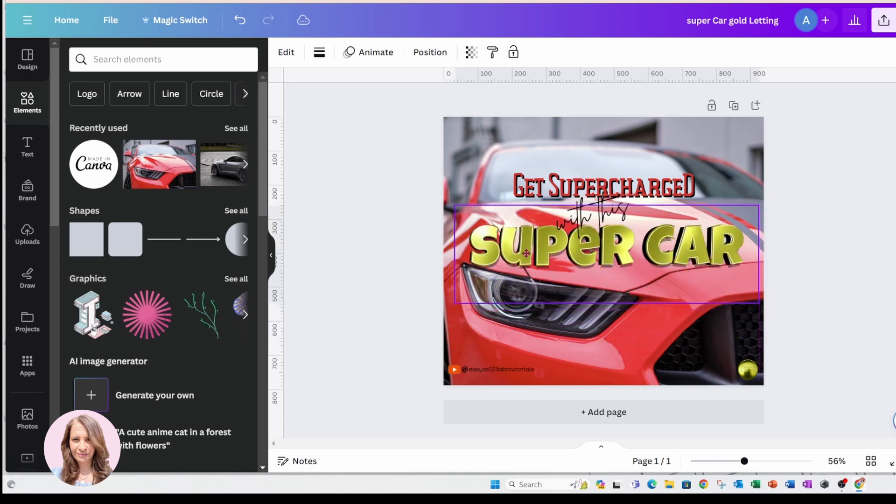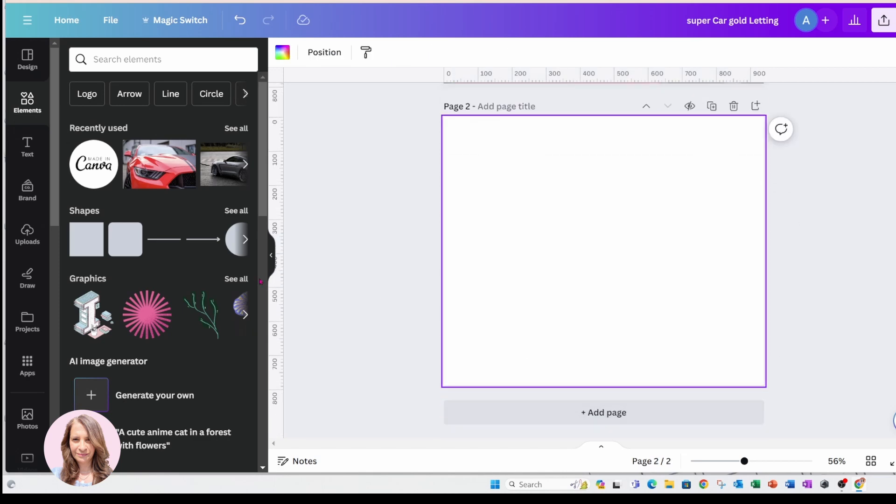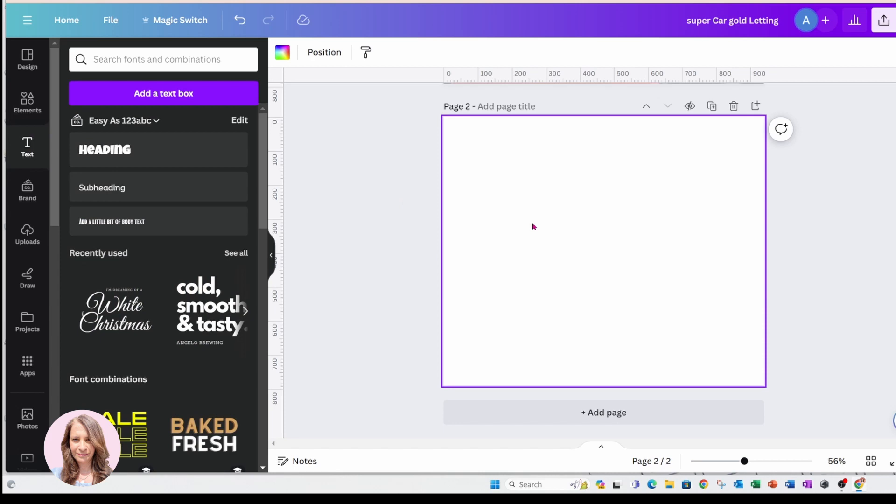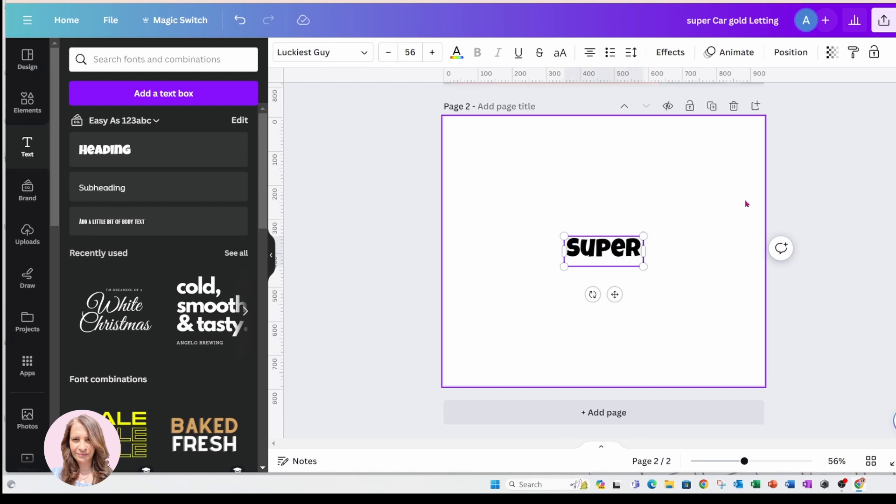So I'm going to start with a new page and I'm going to add some text. This is the text and font that I used, and I'm just going to say supercar.